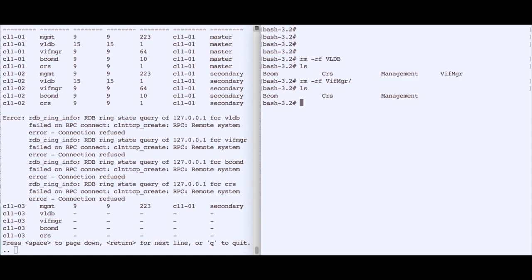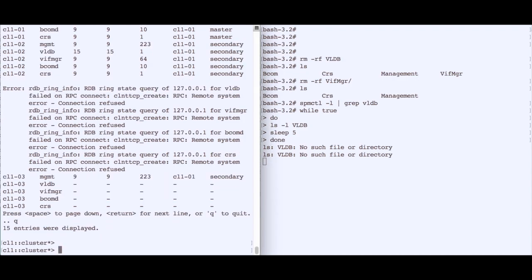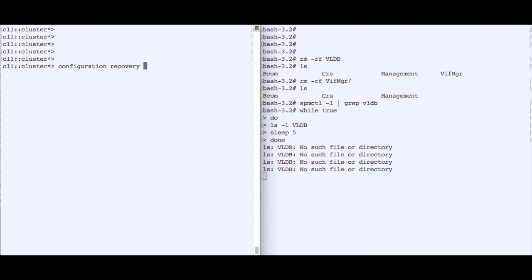We confirm with 'spmctl -l' and grep for vldb — it's not there, everything is gone. We set up a watch to check every five seconds whether the vldb directory reappears, confirming it is absent. Then in the cluster shell we run 'configuration recovery cluster sync' and specify node 3 for synchronization.